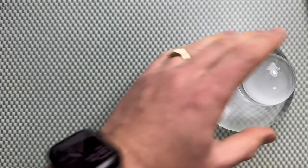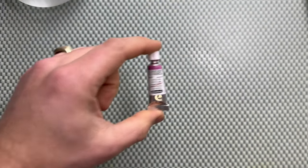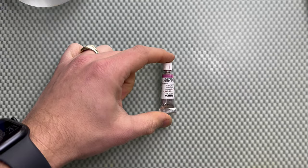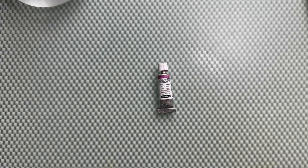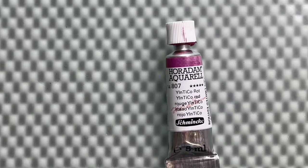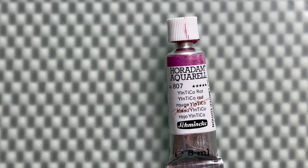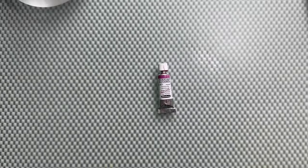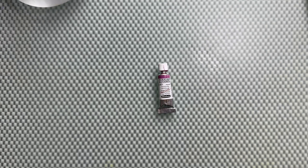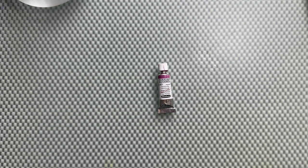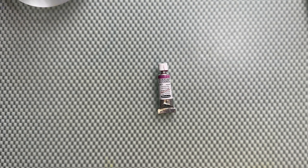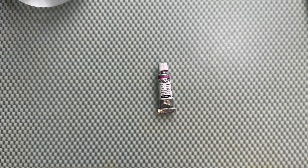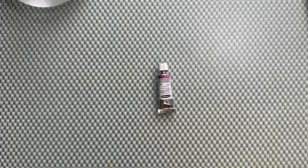Hi guys, in this video I'm not going to make paint, but I'm going to show you some paint. This is Yintiko Red, the pink sibling of Yin Min Blue. It stands for yttrium indium titanium cobalt, so it's a combination of different chemical substances.